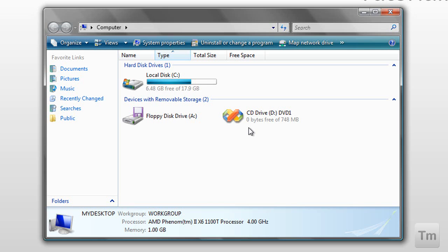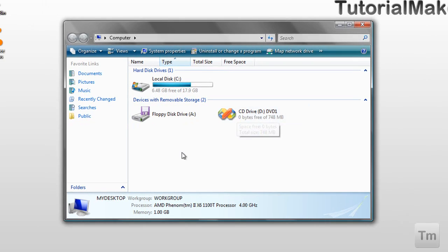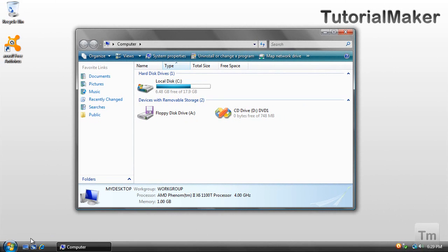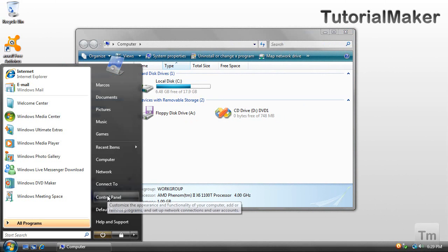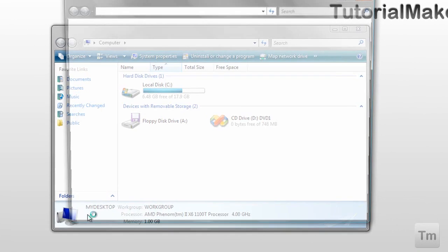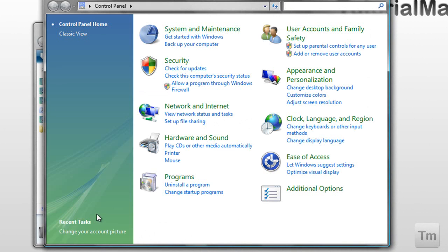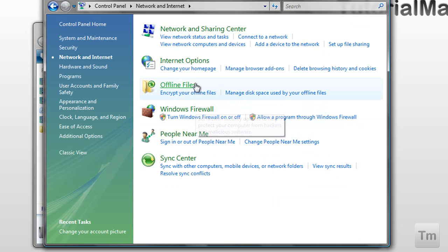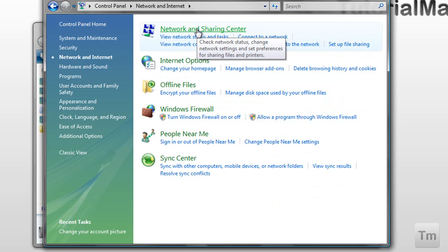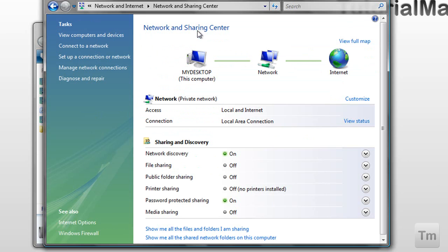The second thing that you need to do is enable file sharing in the computer that has the CD. To do that, go to the start menu, control panel, click in network and internet, network and sharing center, and enable the option that says file sharing.